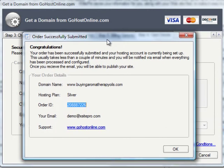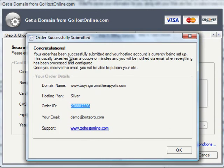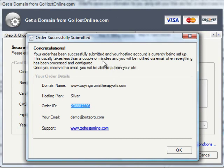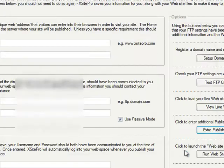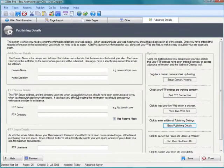Once it's done that I will see a success message. There we are: congratulations, my order has been successfully submitted. The hosting account's being set up, normally takes just a couple of minutes, and we'll be notified by email that the process has been completed.